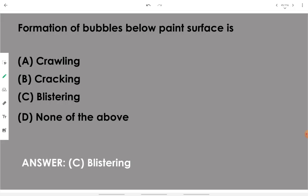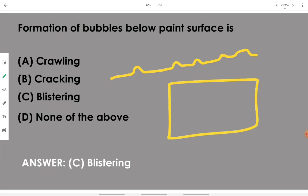On the paint topic: formation of bubbles below the paint surface is known as blistering. Blistering means — looking at the cross-section of paint — some sort of air bubbles can be seen or felt to the touch, like elevated bubbles of air inside the paint on the wall. Blistering is a defect in paint.